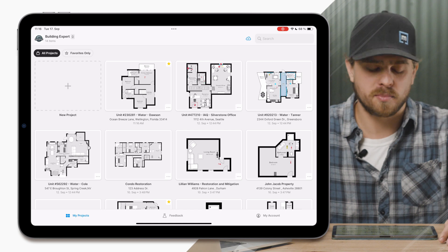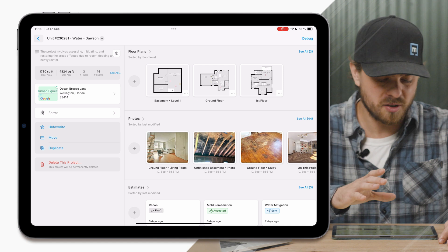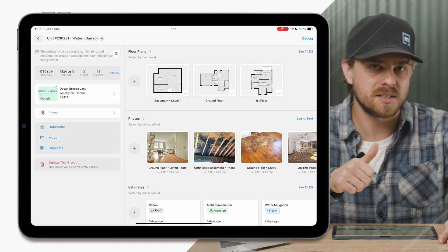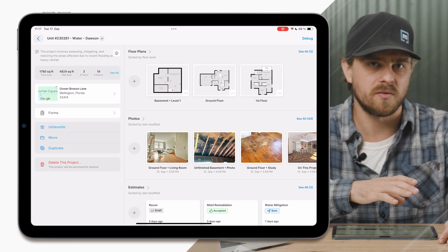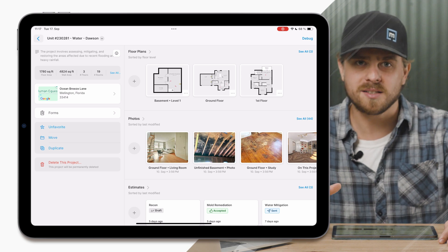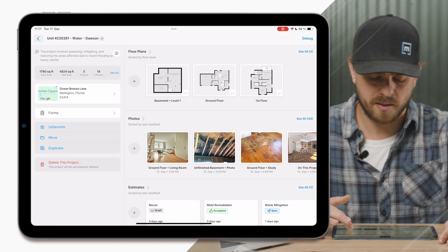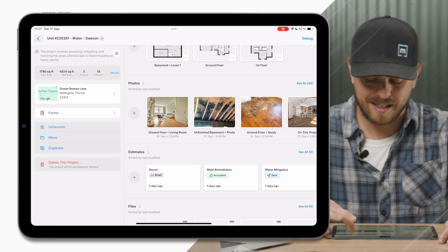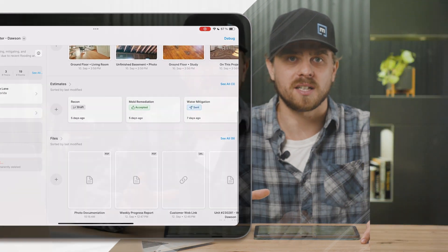Now let's jump into a project in MagicPlan — this is where you're going to see a lot of the exciting UI changes. The first thing you'll notice is that your project details is now on the panel on the left side, where your address, project name, project description, and forms access all live. Over on the right, this is where a lot of the magic is happening: a floor plan section, a photo section where all captured or uploaded photos are stored, an estimate section now supporting multiple estimates, and a file section for all generated and uploaded files.